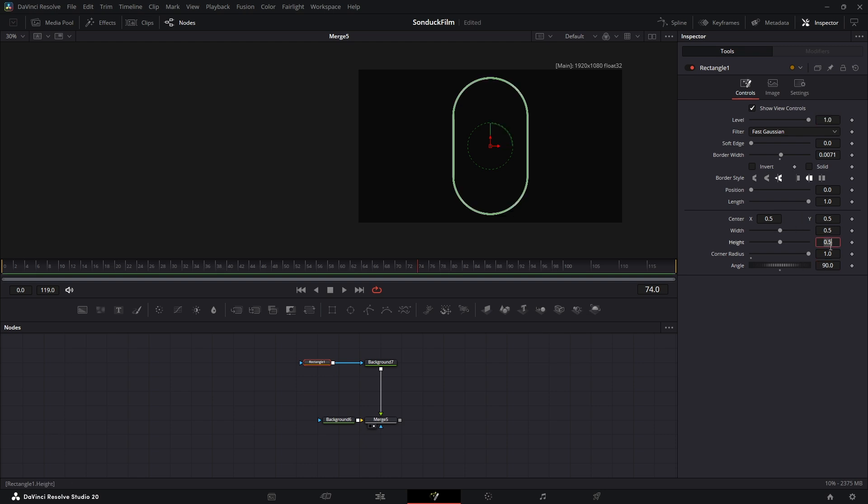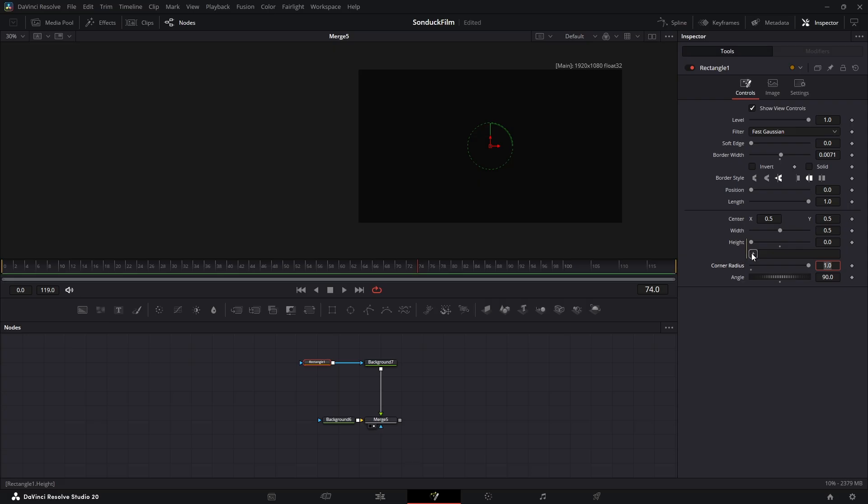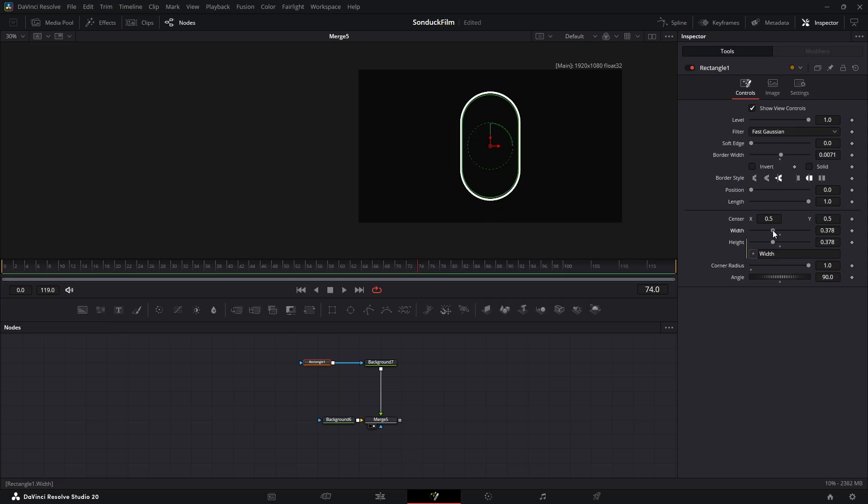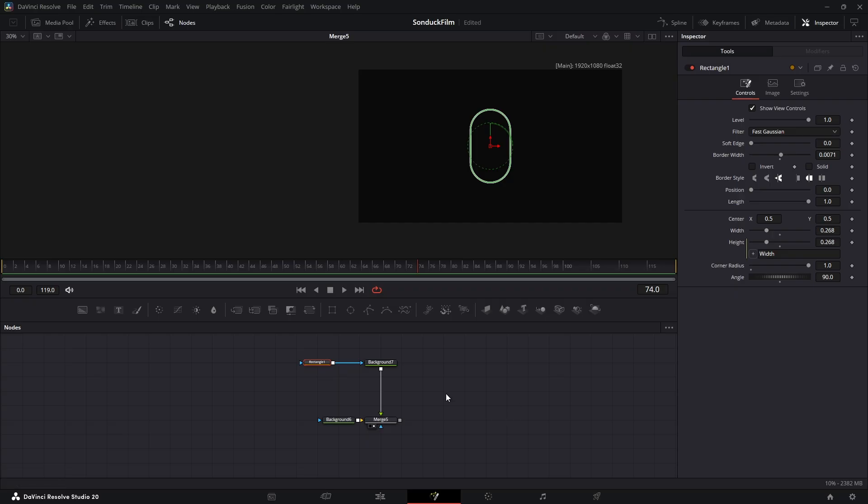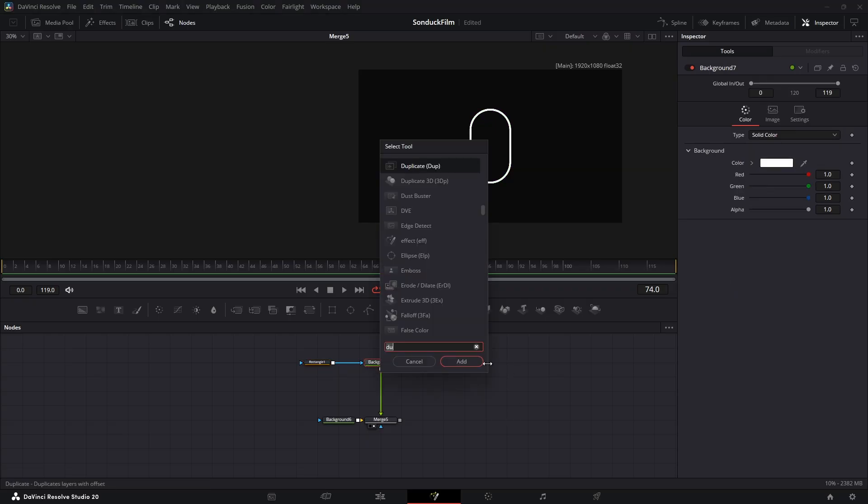Here's a pro tip for easy scaling. Right click on the height value and choose expression. Now, simply drag the plus sign over to the width value. Now, when you change the height, the width changes with it. To create the tunnel effect, let's add a duplicate node.